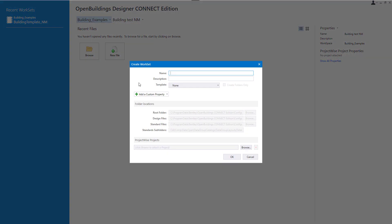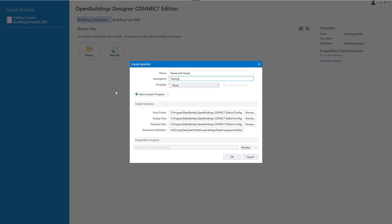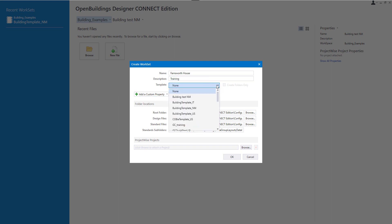We need to give it a new name so I will type Farnsworth house. We can give it a description so I would type training. Then I can select a template for this workset. There are delivered templates that we can use and I will select building template NM which is the Neutral Metrics template.